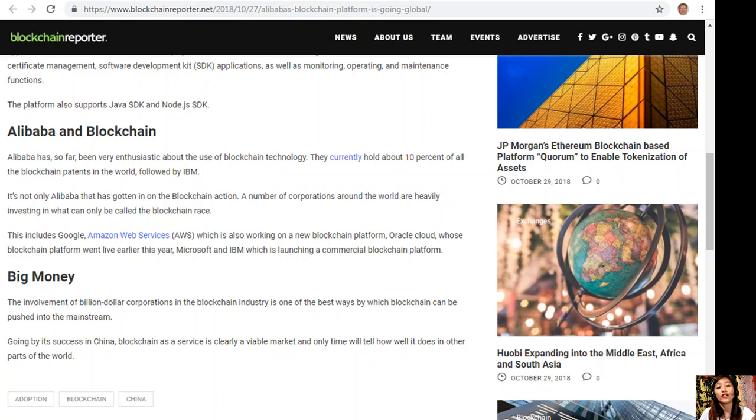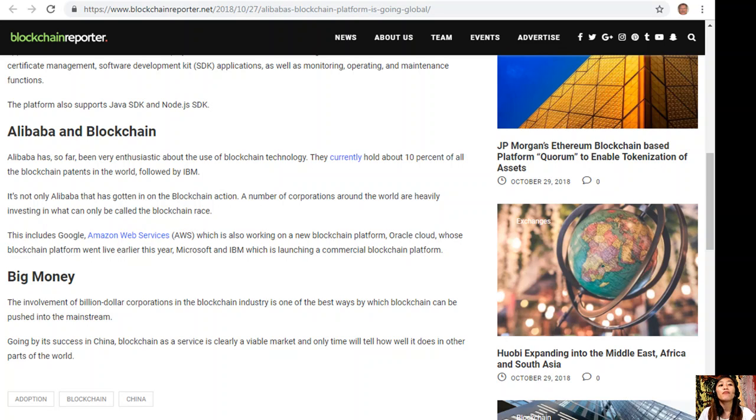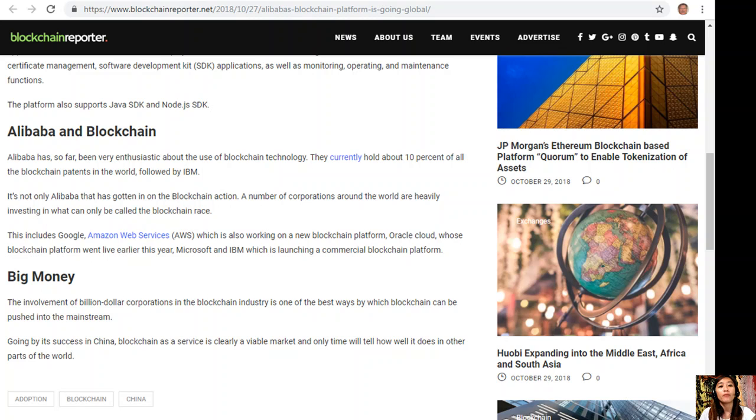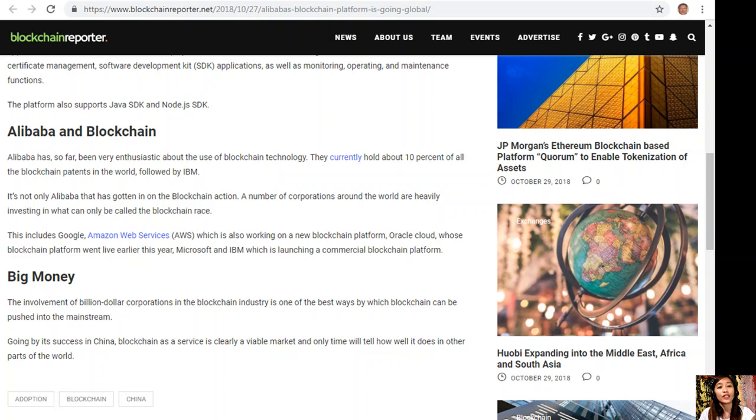The involvement of billion dollar corporations in the blockchain industry is one of the best ways by which blockchain can be pushed into the mainstream. Going by its success in China, blockchain as a service is clearly a viable market, and only time will tell how well it does in other parts of the world.